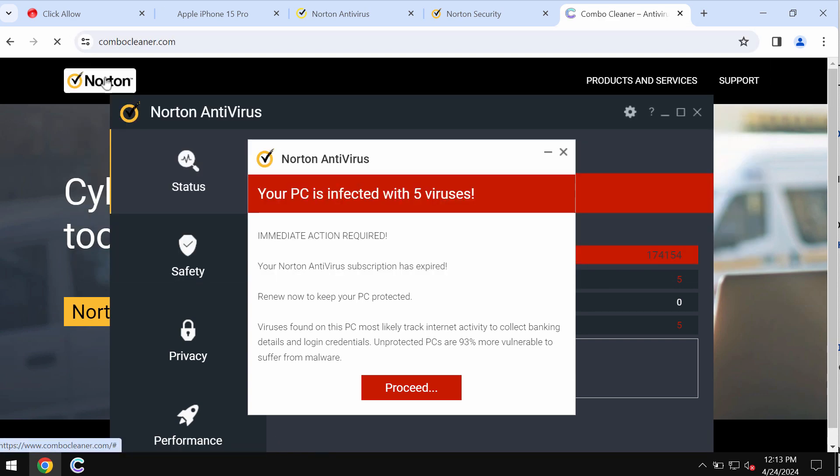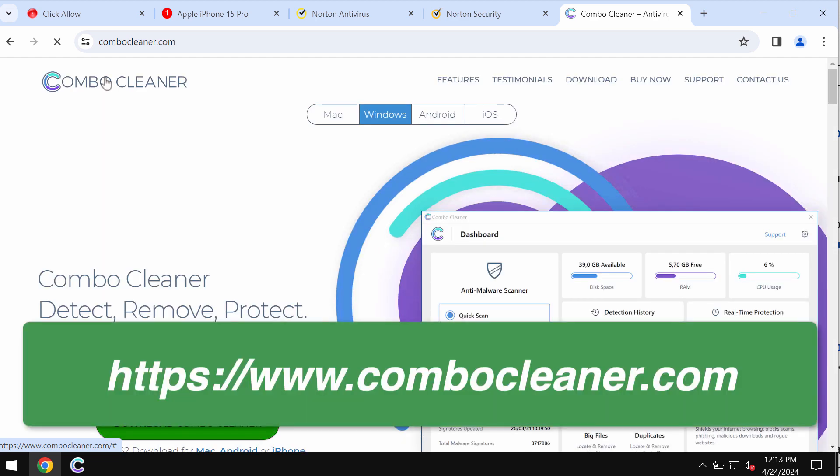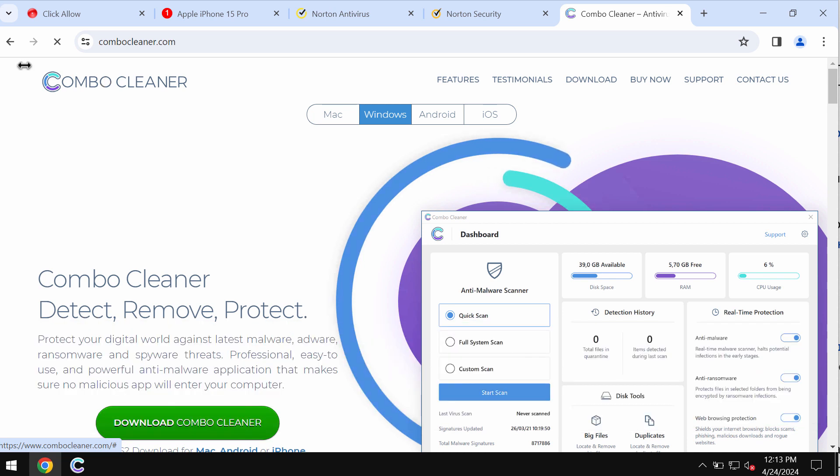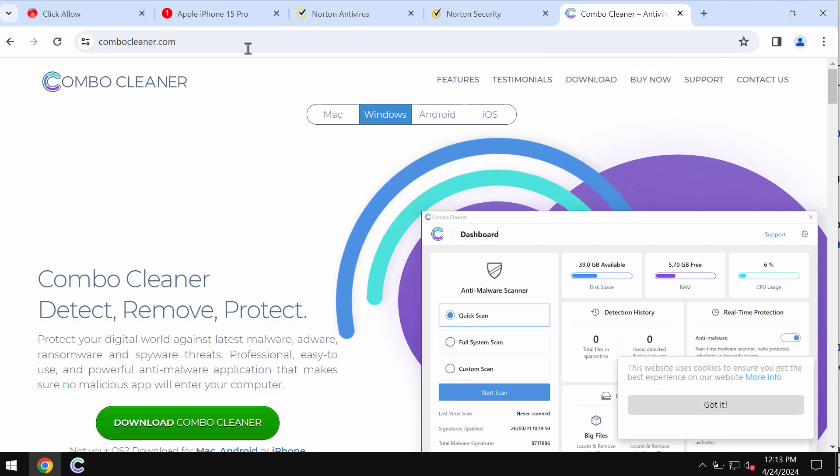I will also recommend you to carefully scan the computer with ComboCleaner antivirus. Get it on the official website ComboCleaner.com.